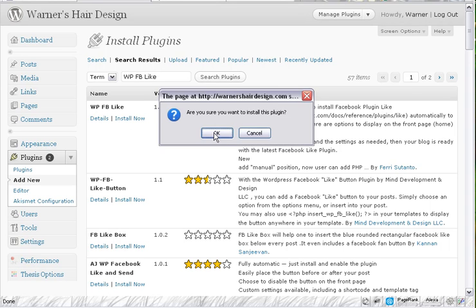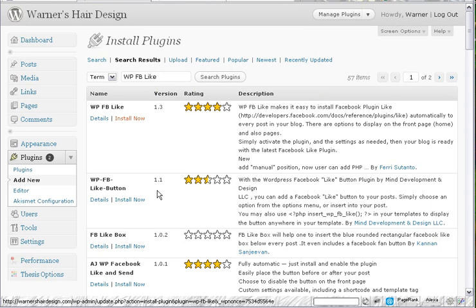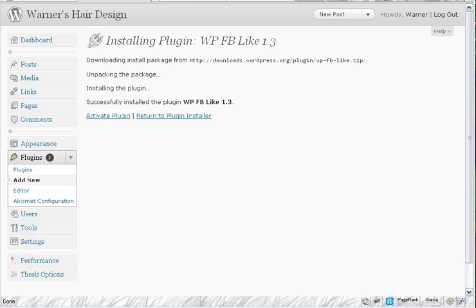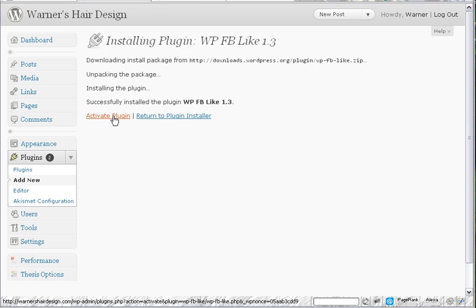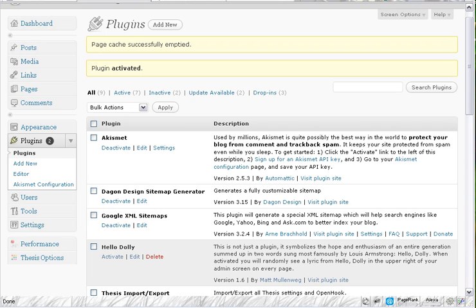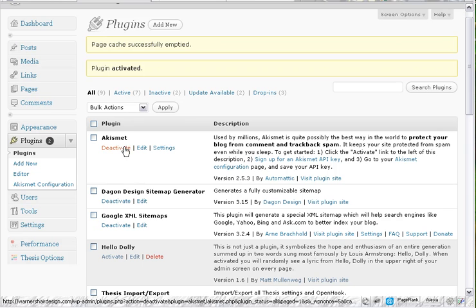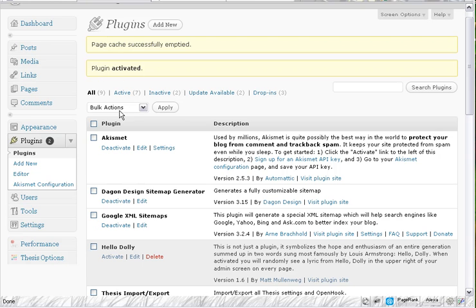I'm going to install. Yes. The plugin is now installed. I just activate it here. Click on the activate button. As we can see the plugin is now activated.